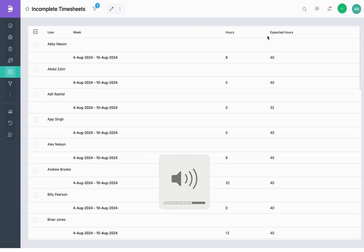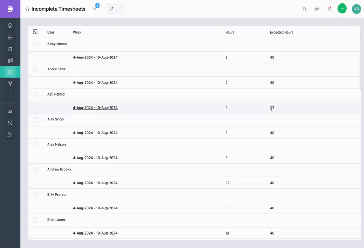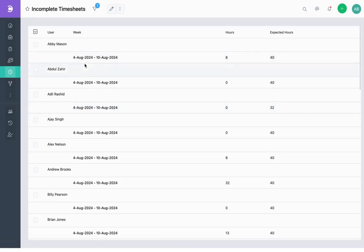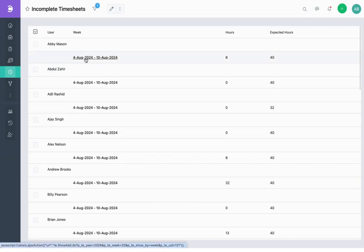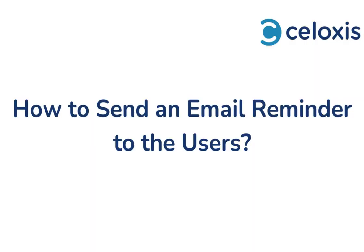Expected hours represents the total hours a resource is expected to work in a week, taking into consideration the non-working days such as vacations and official holidays. The Hours column shows the hours approved against the timesheets submitted by the resource for that week.